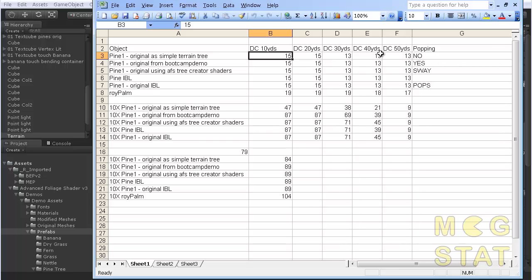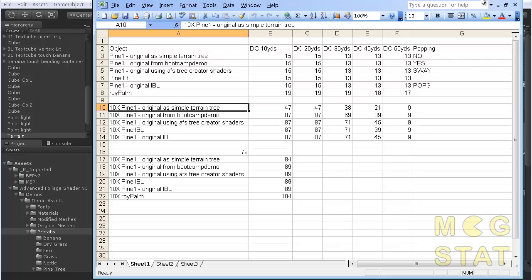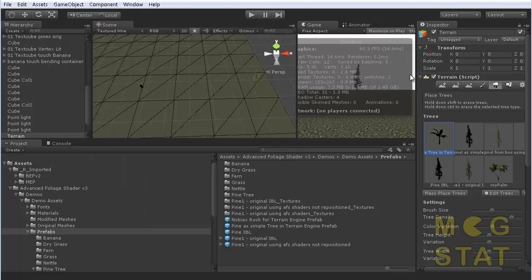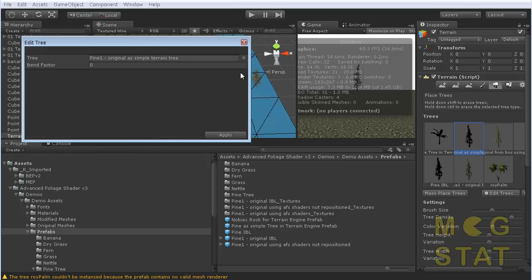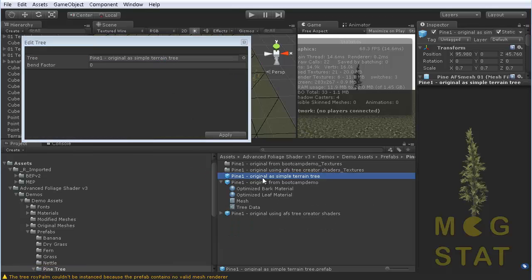So that's the results of just testing those. I also tested it by putting 10 of each tree in to see how that affected it. And this original simple tree just seems to be doing the best. This one seems to be the best so far.